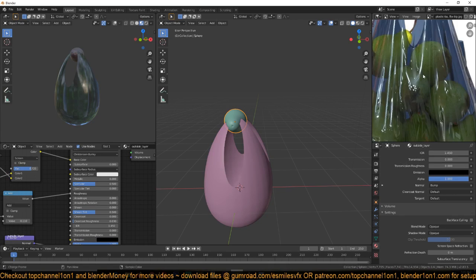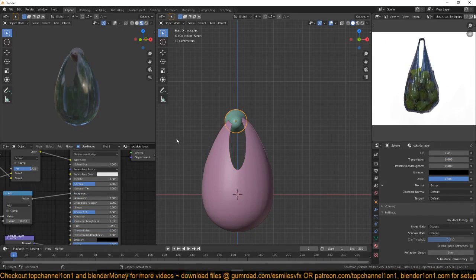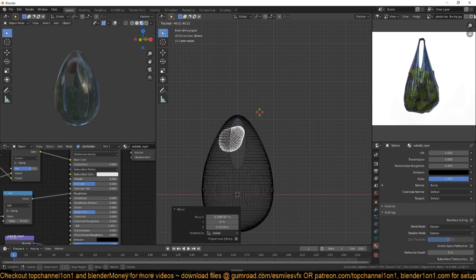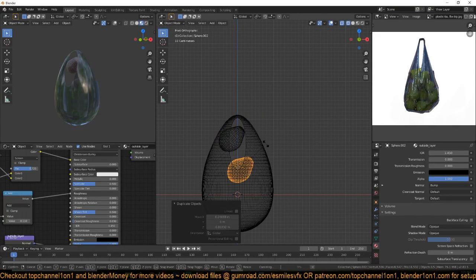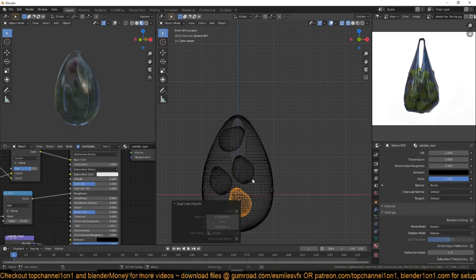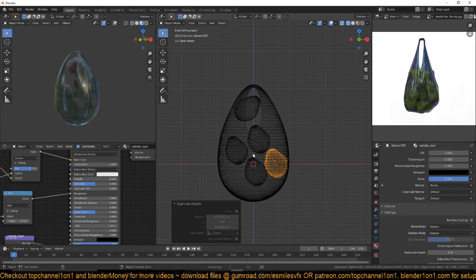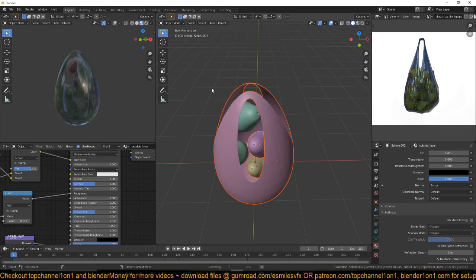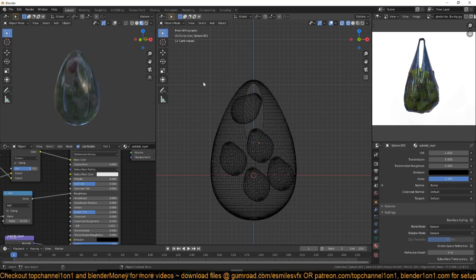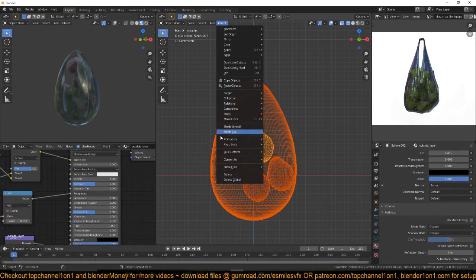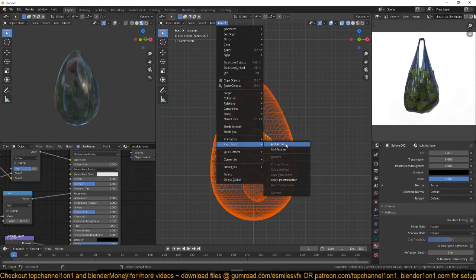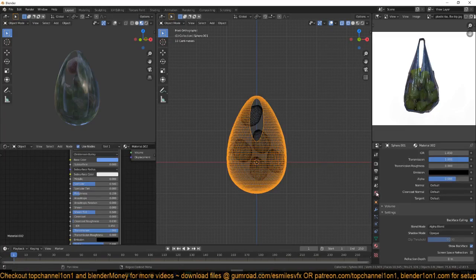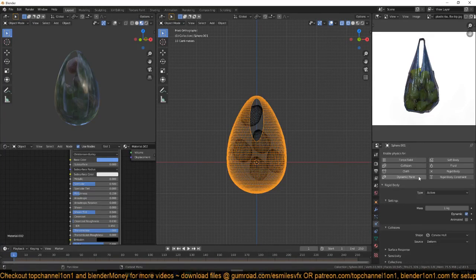Now we need to bring in the fruit. I'll duplicate them a few times: Shift+D, rotate 50 50 50 — you can duplicate about four of them. Then give them a rigid body system. Select everything, go to the Object menu, rigid body, add active. For the plastic bag I want that to be a rigid body of type passive.